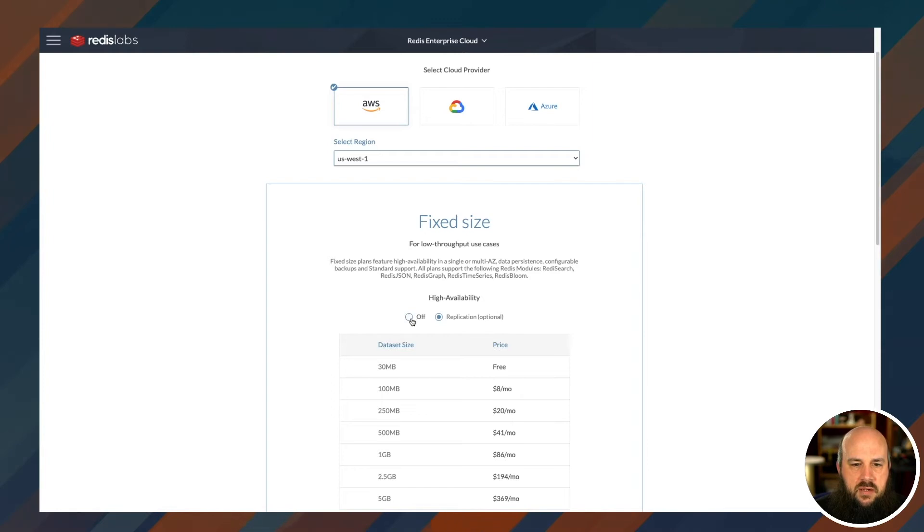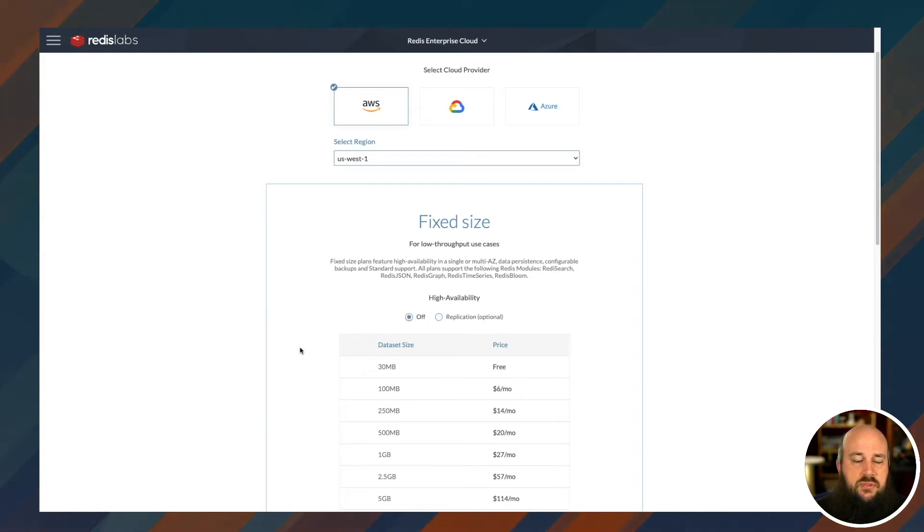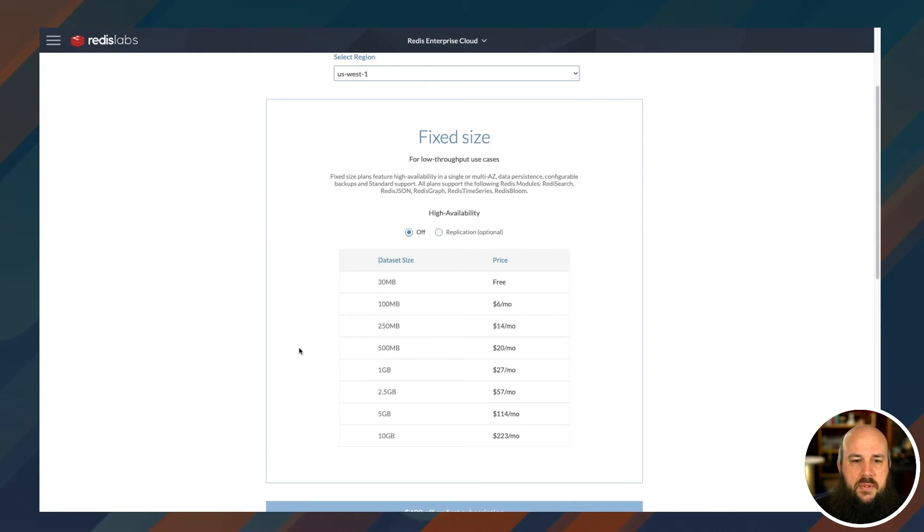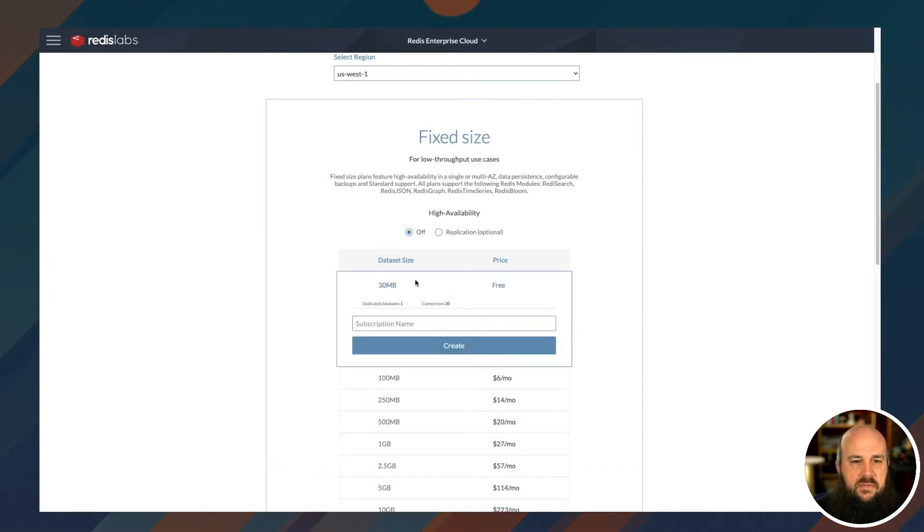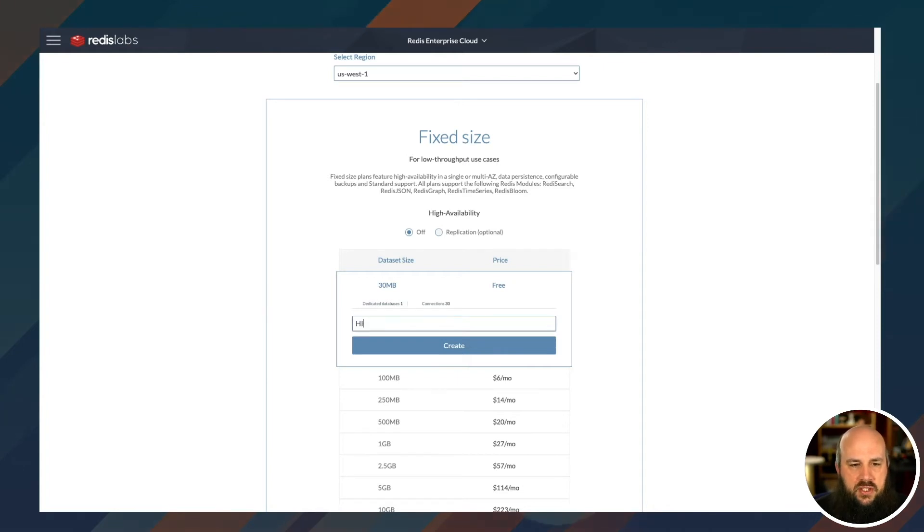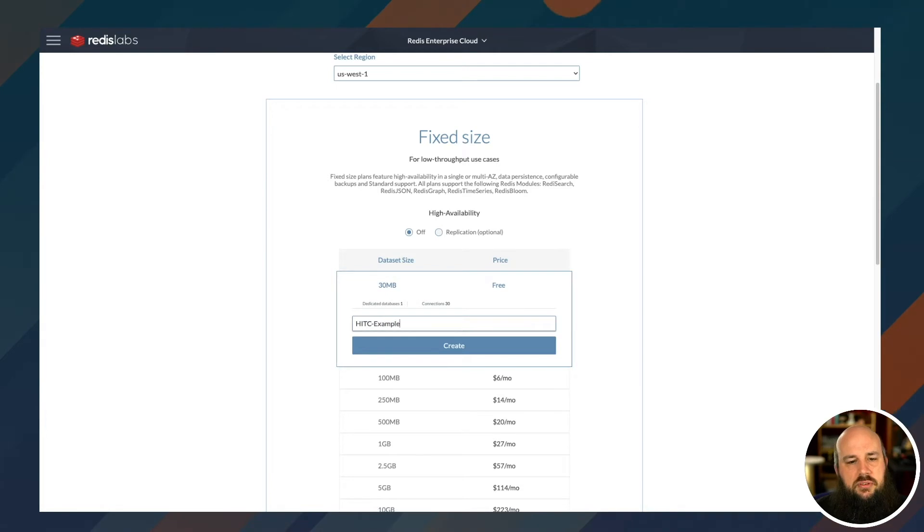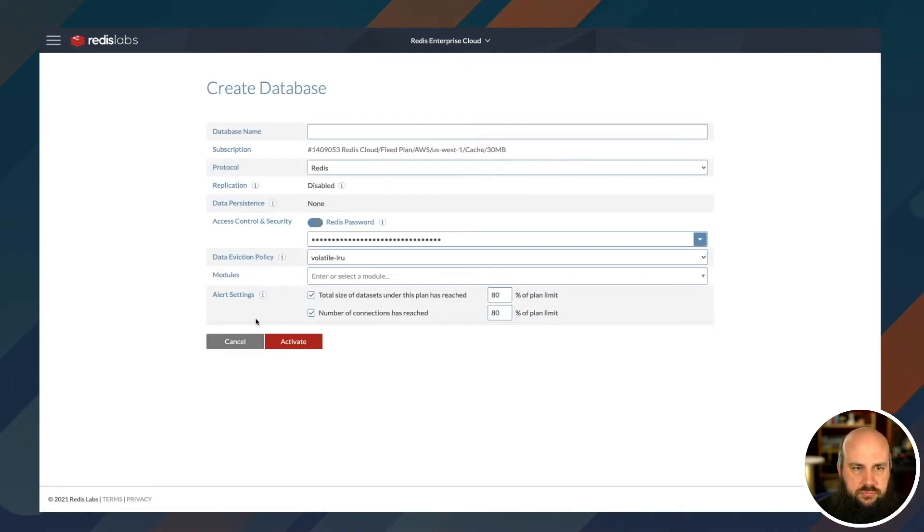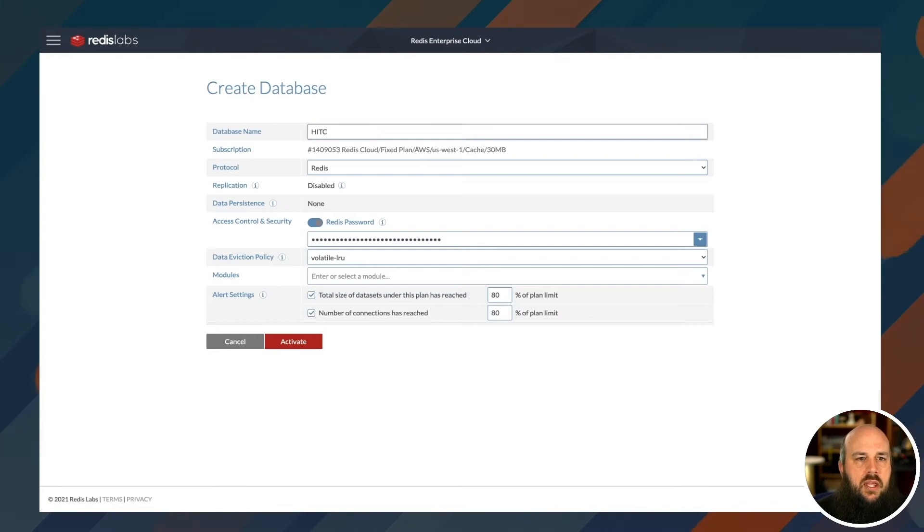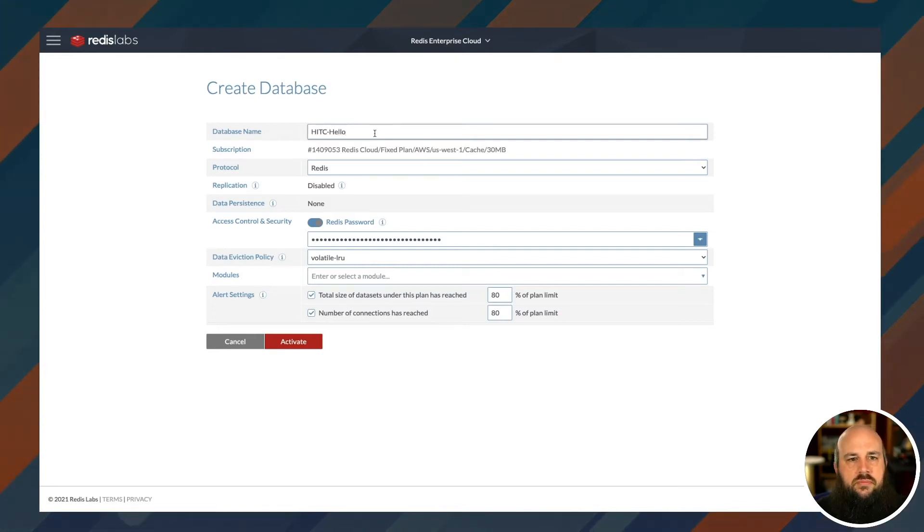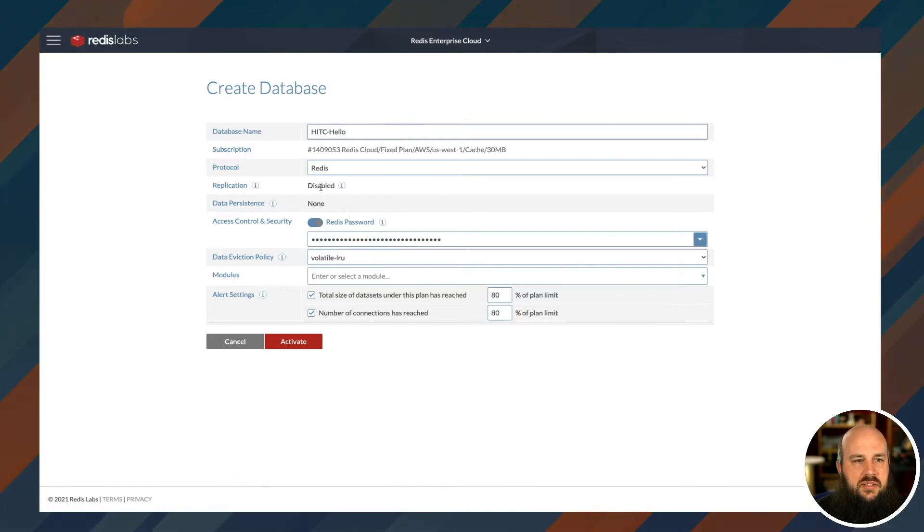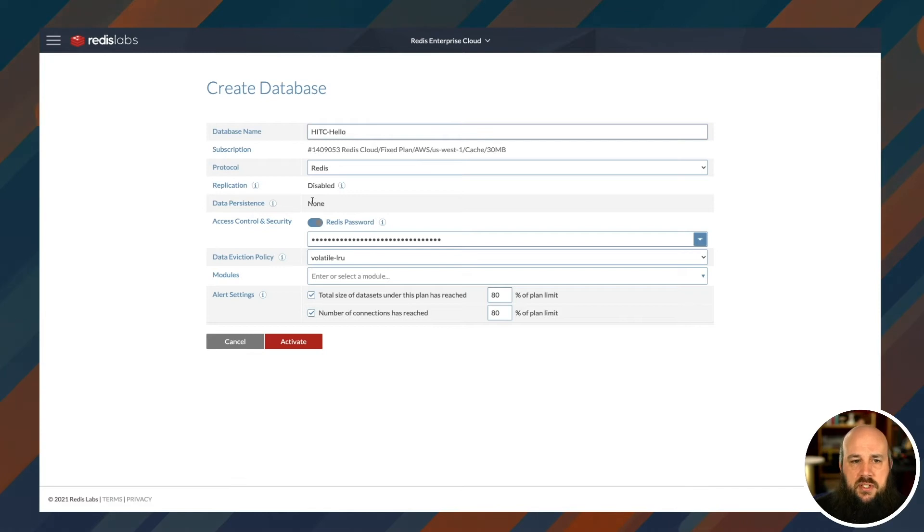So I validated my email by clicking on the link within the email message. And it brings me to the screen, create your subscription. So I'll click on that. All right, so now you can host your database on three different services. AWS, GCP, or Microsoft Azure. I'll stick with AWS because it's already there. You can select your region. So I'm going to do US West 1. Now, I don't really care about replication right now. So I'm going to choose the data set of 30 megabytes because that's free and I love free.